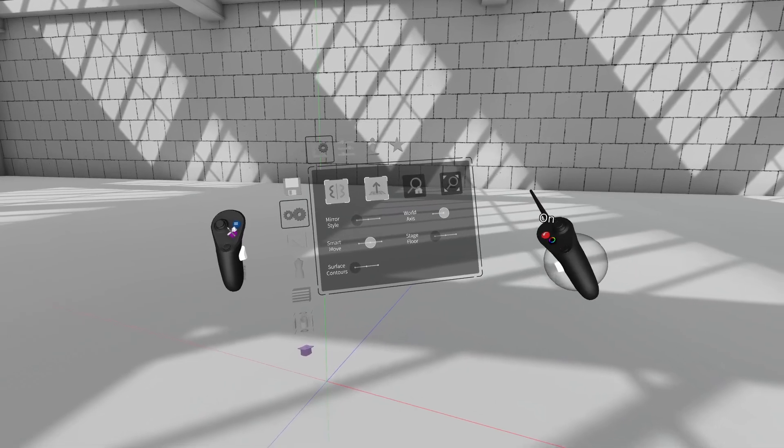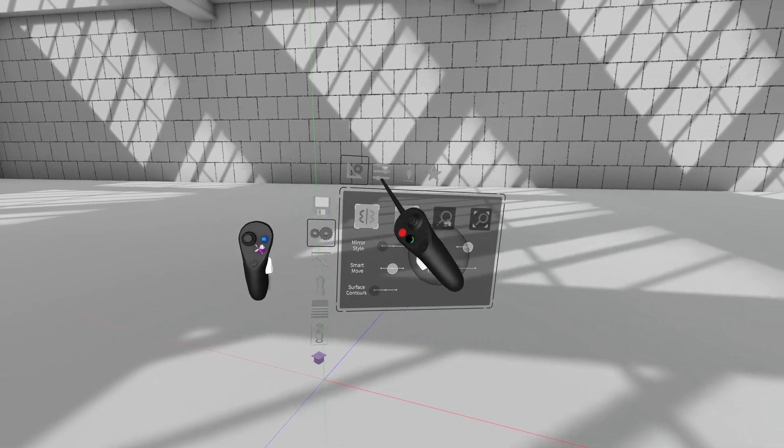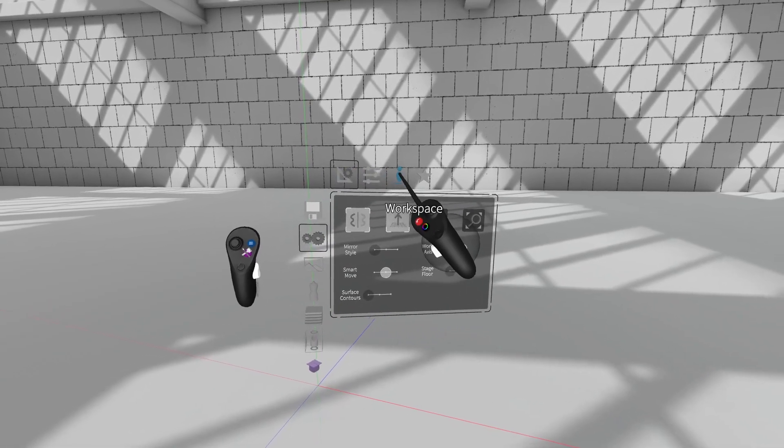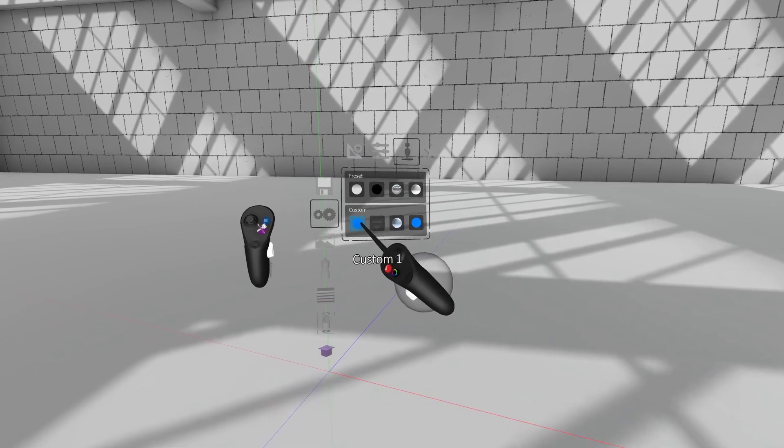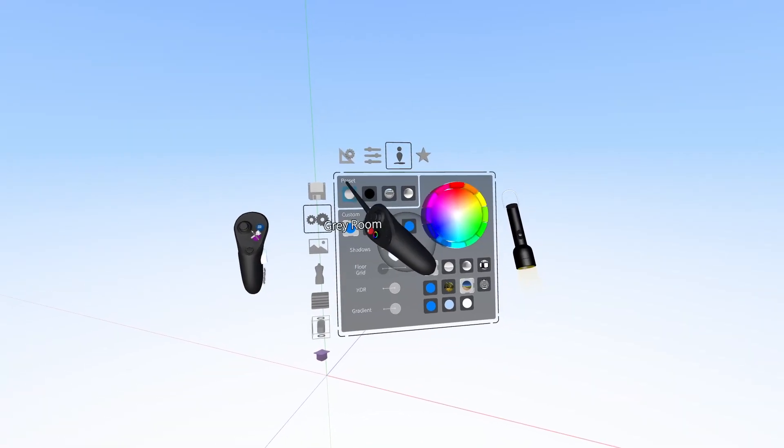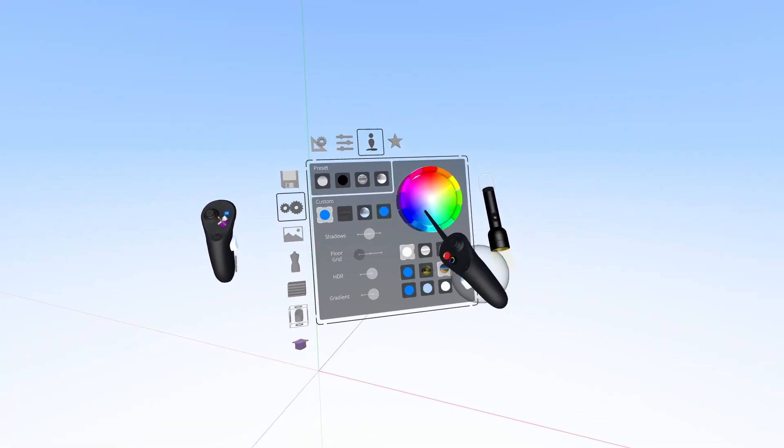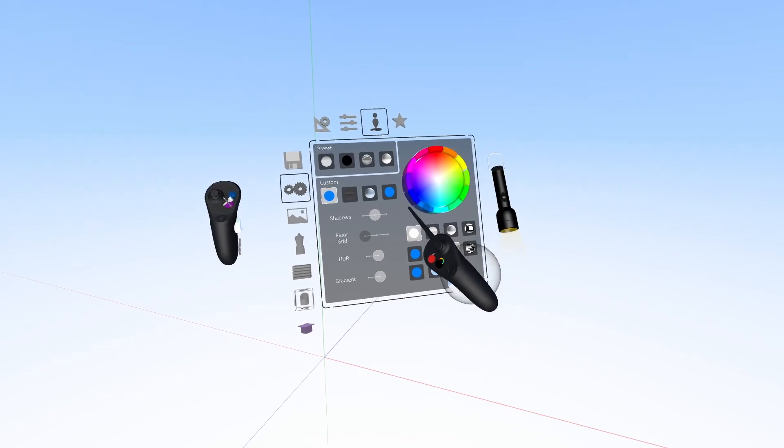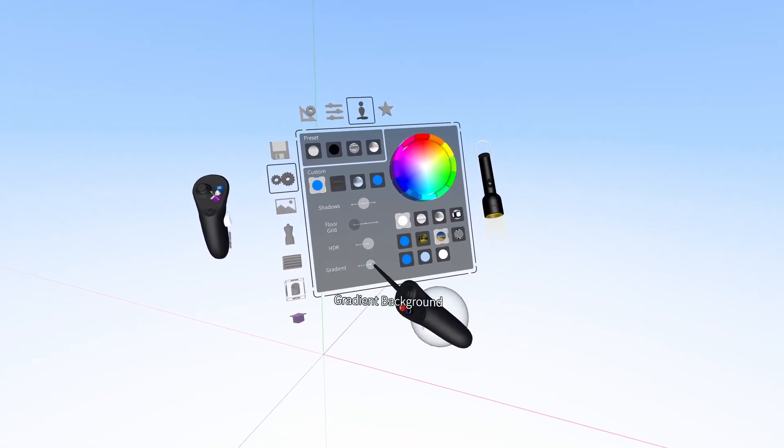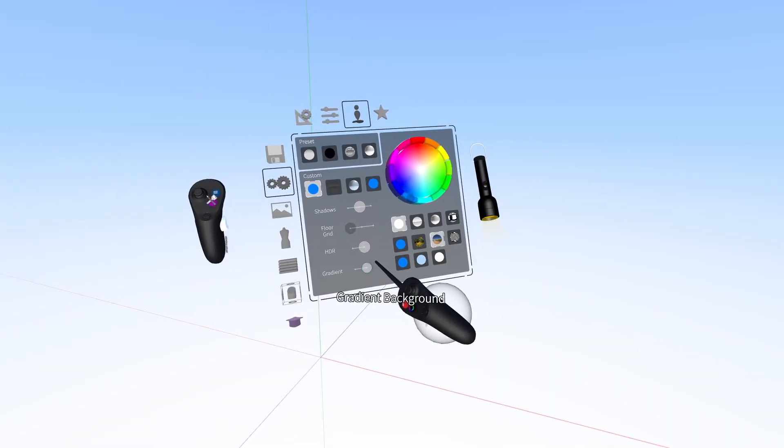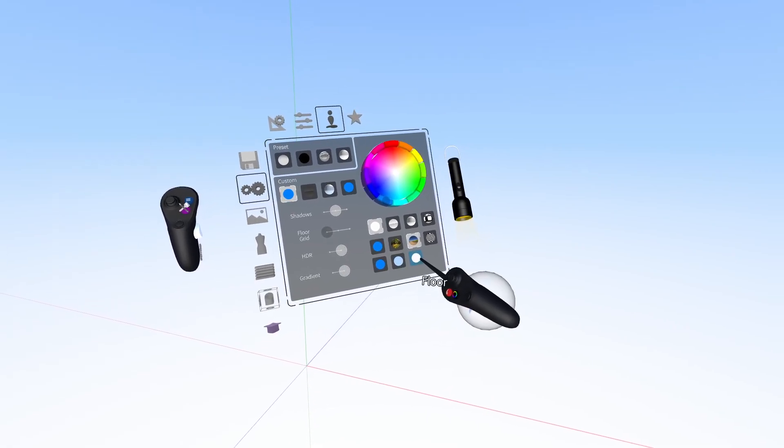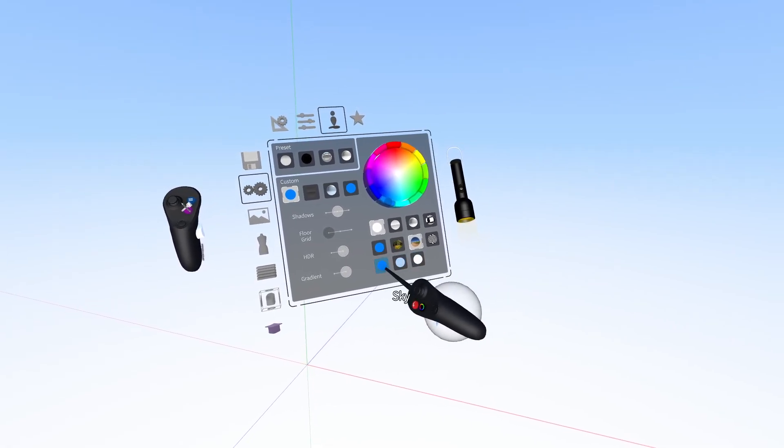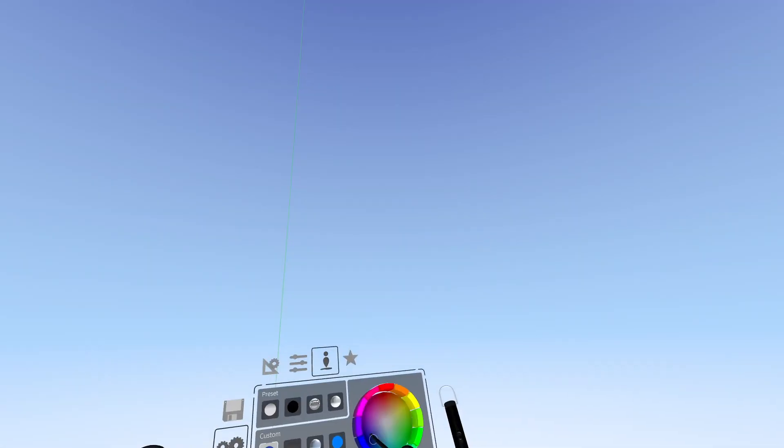Then we can go to the third tab and change our environment. There's a few presets on the very top row, and then there's custom in the bottom row. You can adjust HDRI and gradient, so give that a try. When you have gradient on, you'll have those three options for horizon. Just click it and adjust the color.